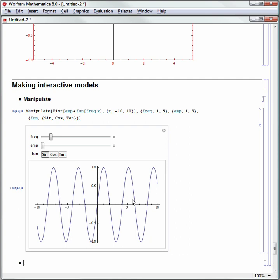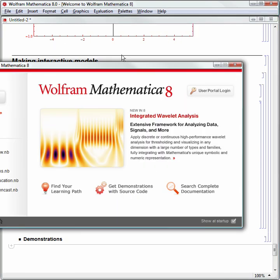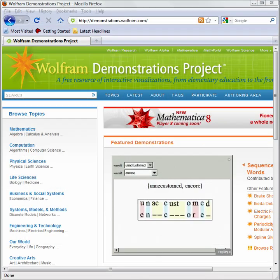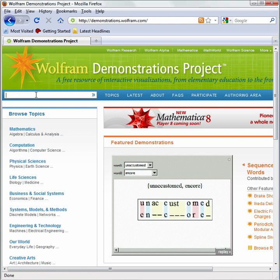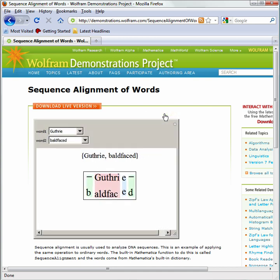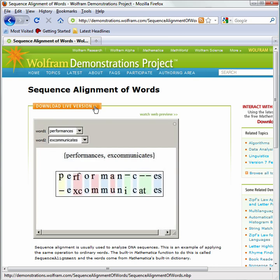Let's add one more subsection — let's call this Demonstrations. We access demonstrations via the web, or through Help and Welcome Screen, which links to demonstrations directly. I'll click Get Demonstrations with Source Code, and a web browser opens to demonstrations.wolfram.com. I can browse by topic — mathematics, computation, physical sciences, etc. — or search by keyword. Once you find a demonstration, you can watch a web preview or download it to your computer. You have complete control to get these free demonstrations without creating any from scratch.